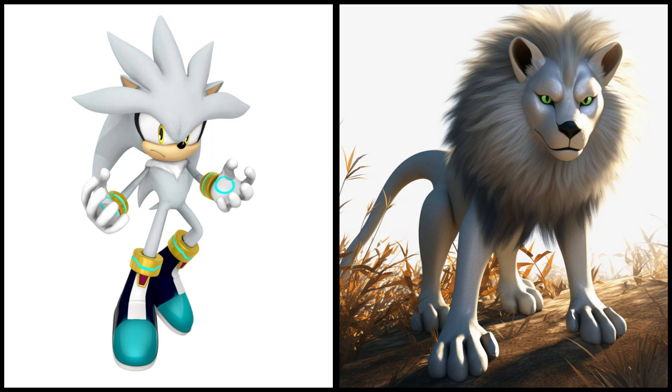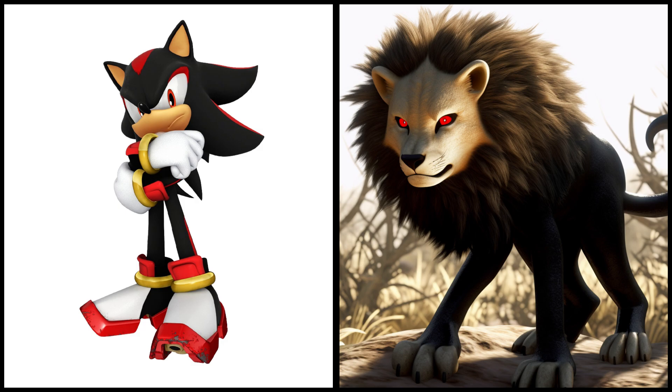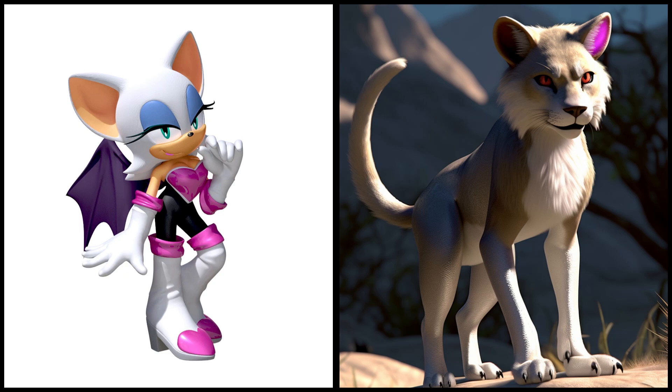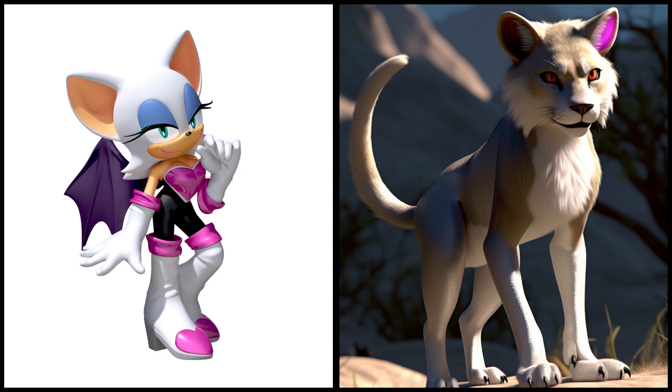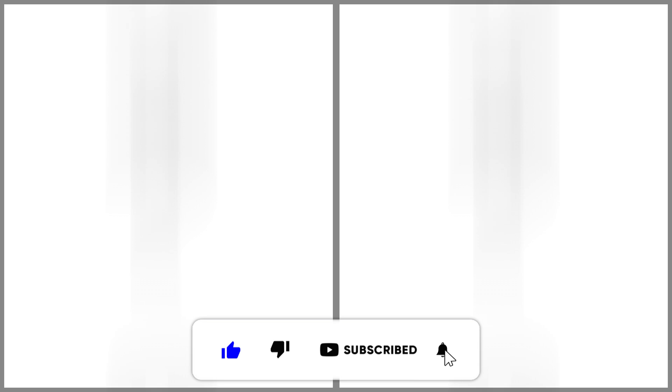Shadow the hedgehog as a lion. Sonic the hedgehog as a lion.